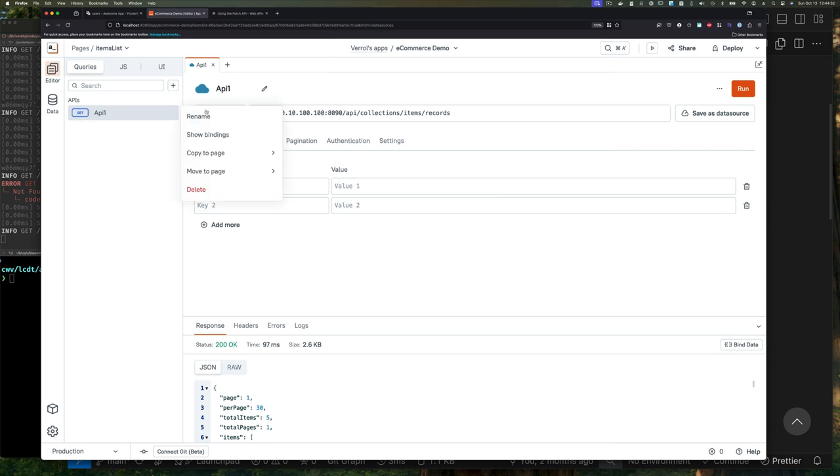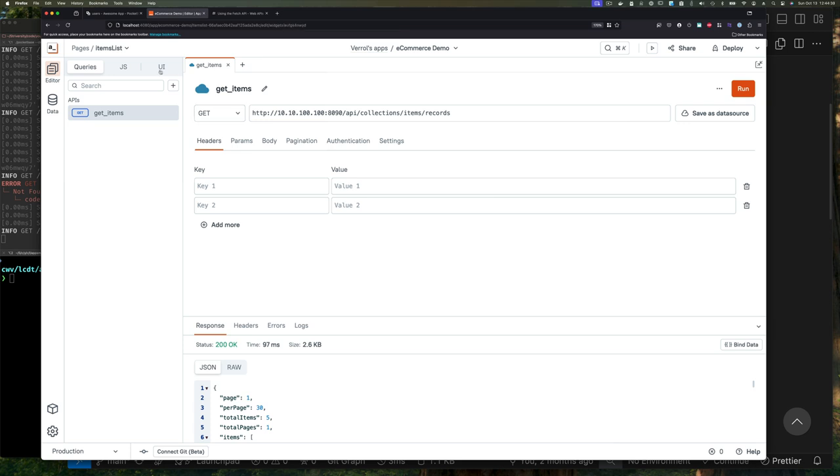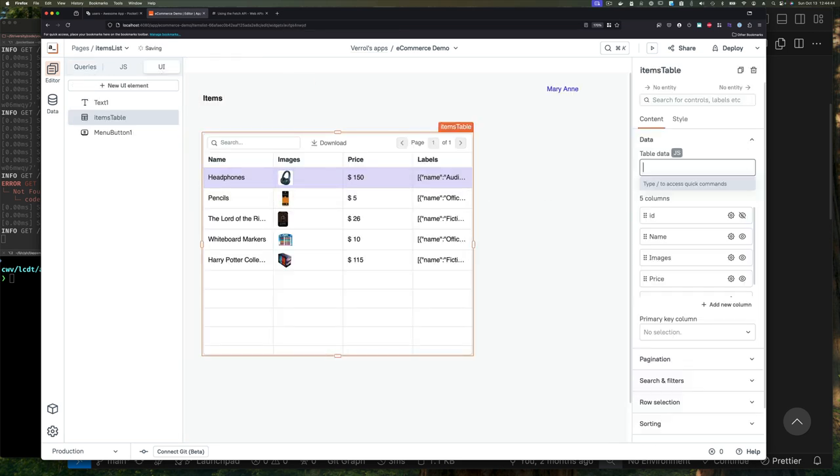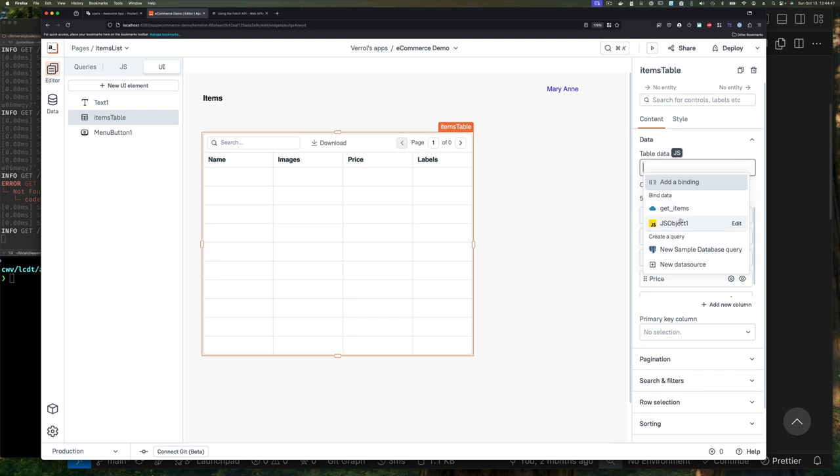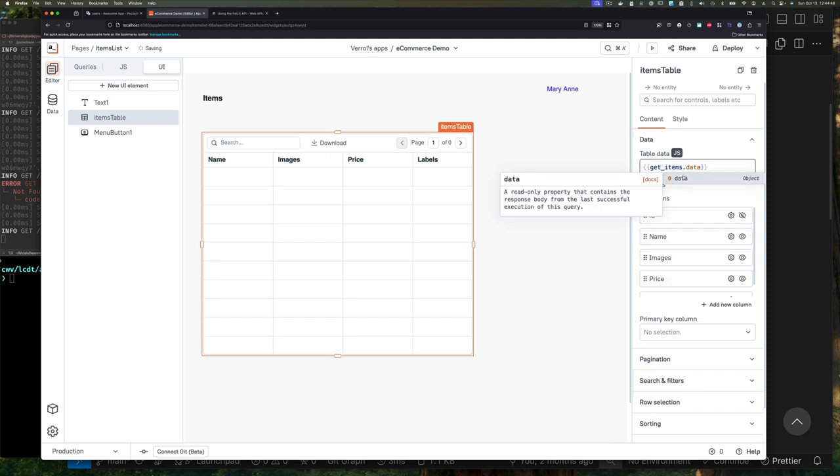Now let's rename this to a more sensible name—call it get items. Now we're going to try and use this from the UI. I'm going to delete everything that we have here, and as you can see, it shows me my get item API call and then data.